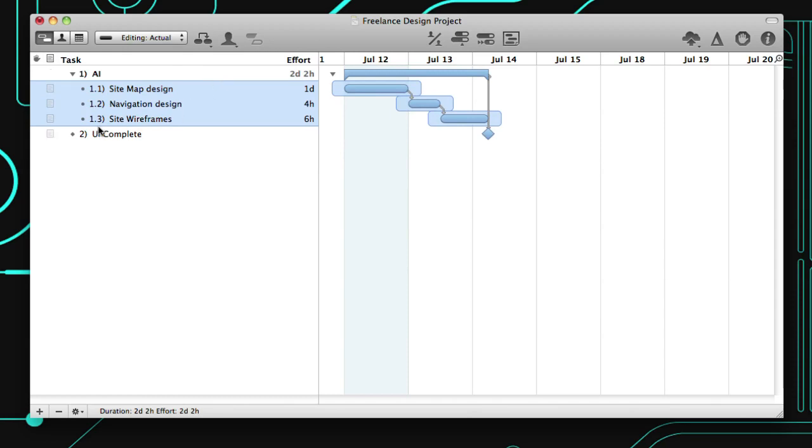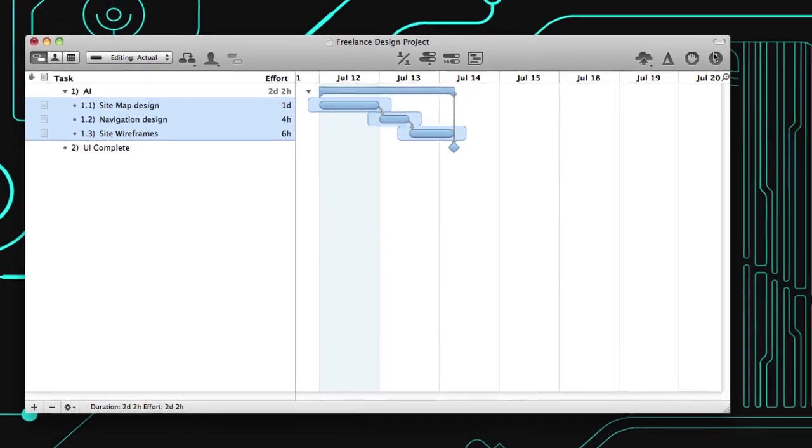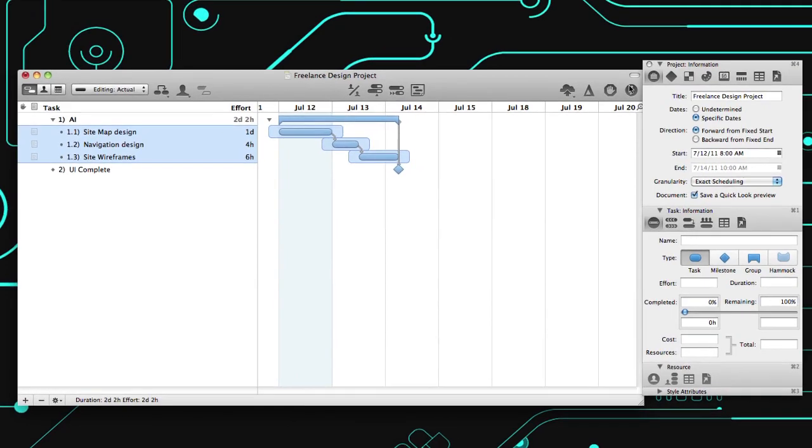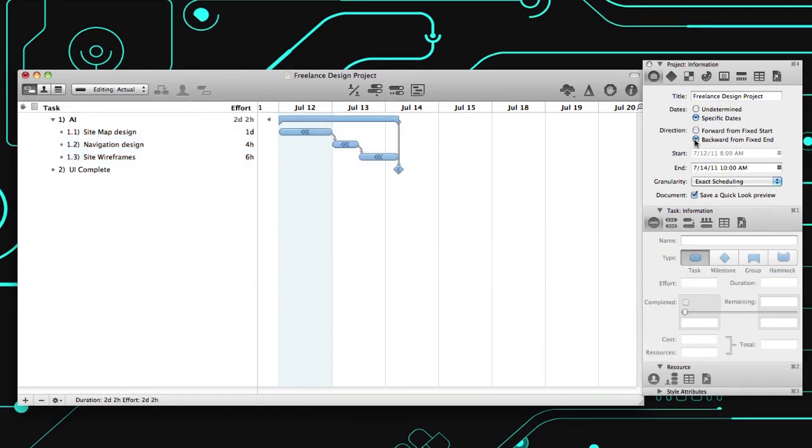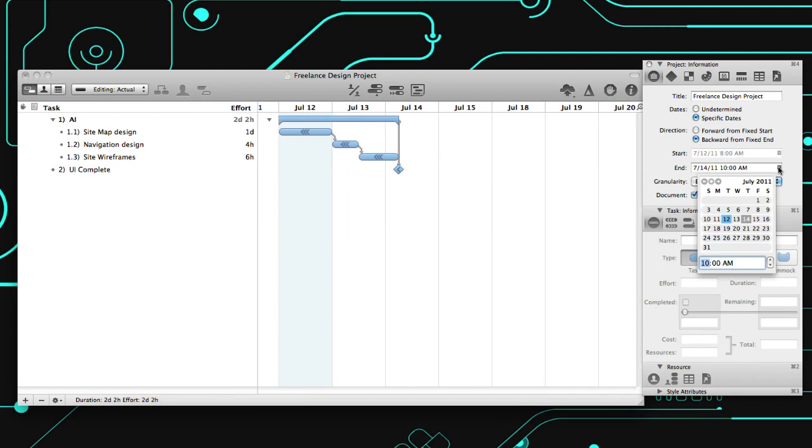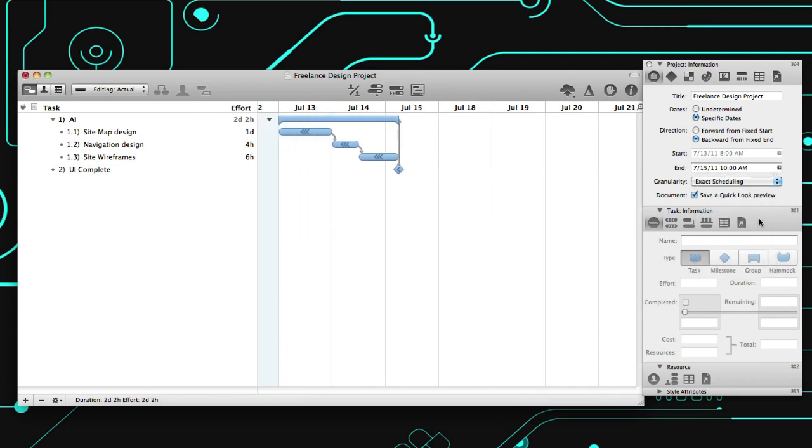If you know the project kickoff or launch dates, use the Project Information Inspector to plan forward or backward from a fixed start or end date. Each tab within the Inspector helps you to assemble all the crucial details.